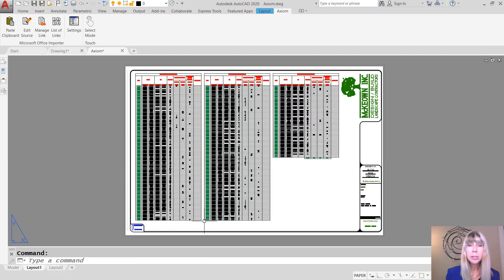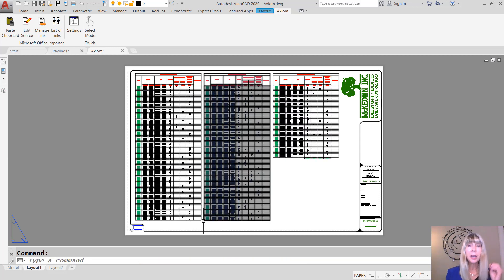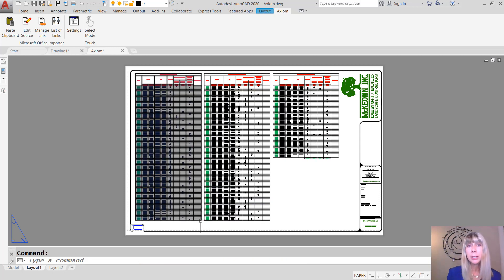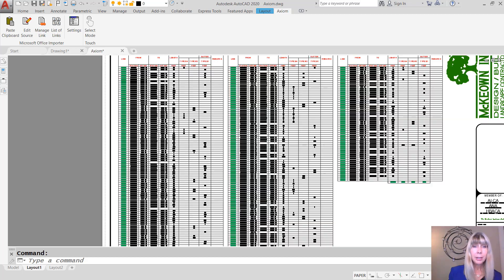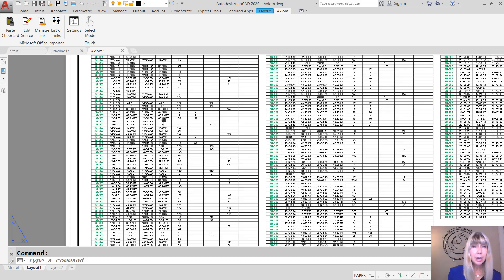Now I am just kind of eyeballing it. But you could, of course, tell it the exact distance that you wanted it to have between those columns. All right. Let's zoom in. Let's see what happened.